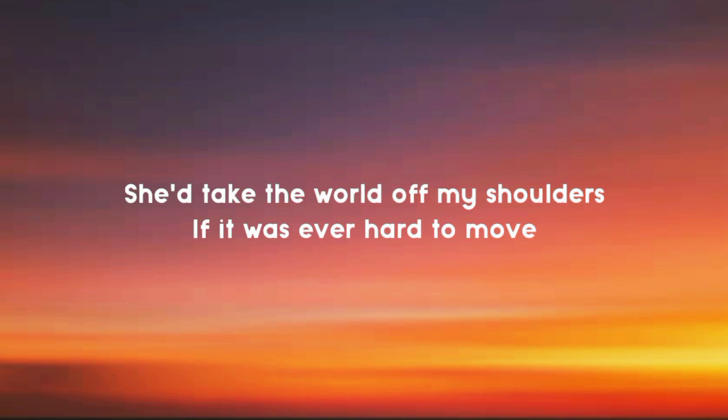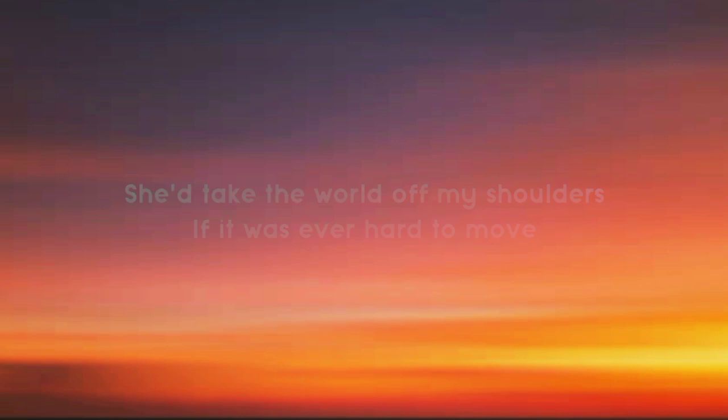She'd take the world off my shoulders if it was ever hard to move.